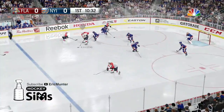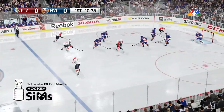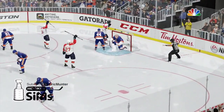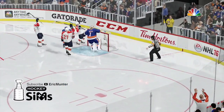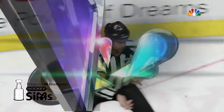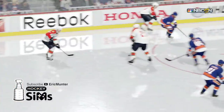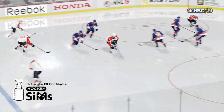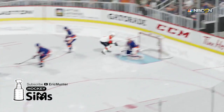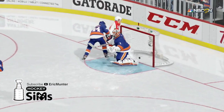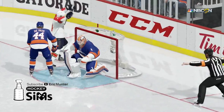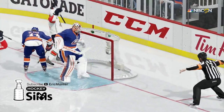Panthers into the Islanders end. Ekblad to Bukestad — it rolls in, but it's waved off immediately. Yuri Hoodler went crashing into the net and the referee signals no goal: goaltender interference.